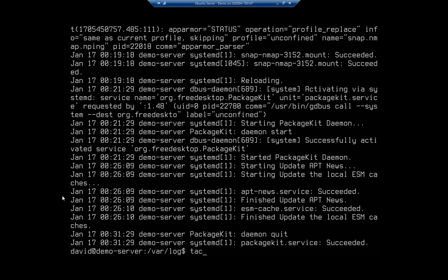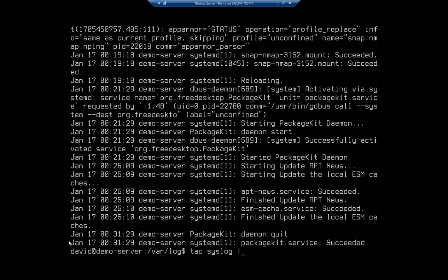We can use tack. Actually, before I do this, let me show you - right here you can see the advancing time: 19, 21, 26, 31. So I'm going to tack my syslog file and I'm going to pipe that to more.